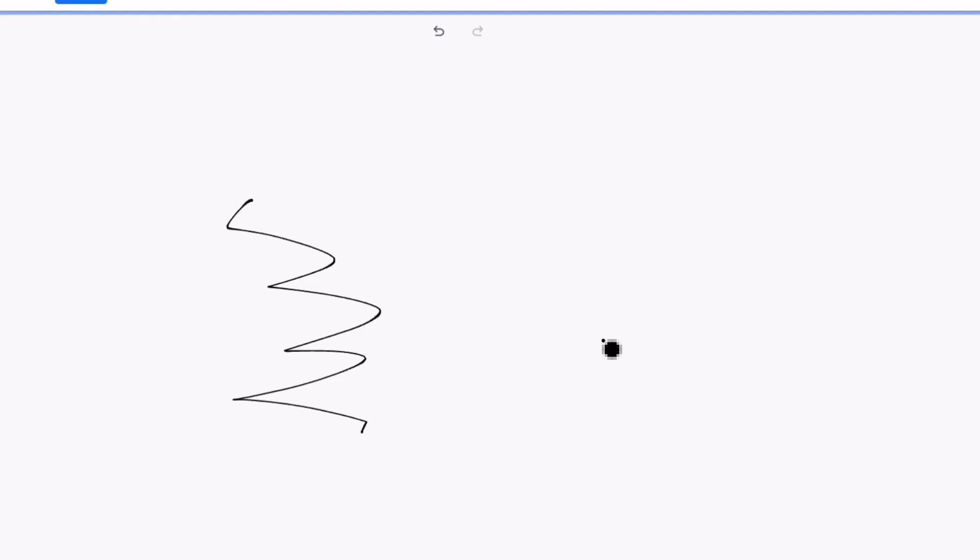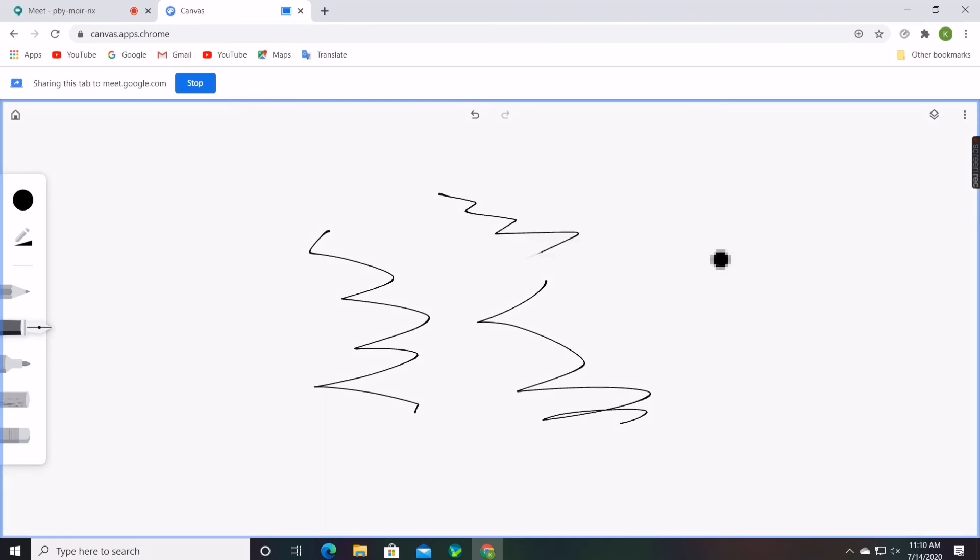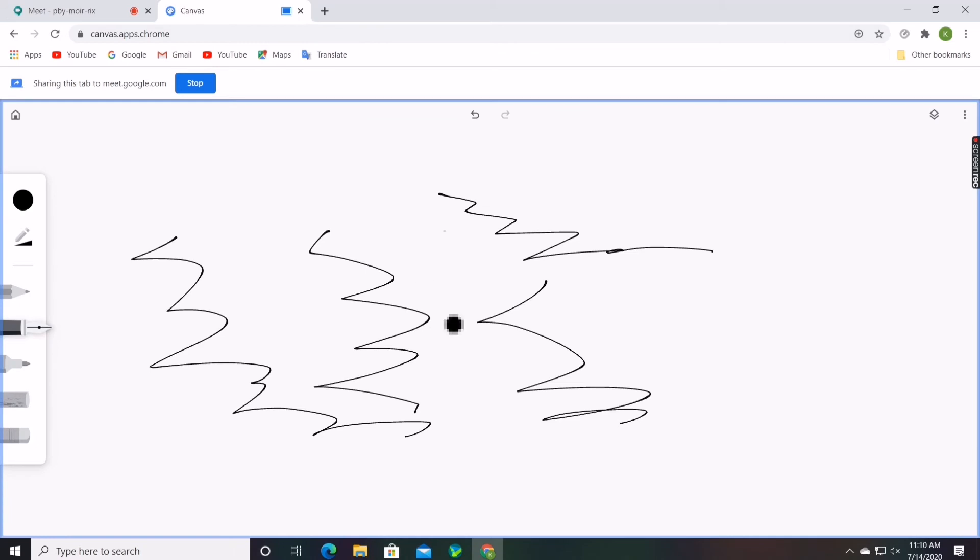It will start sharing the whiteboard. So now all your participants can see what you are doing in this whiteboard. You can type, you can draw, or you can write anything and your participants will be able to see this.